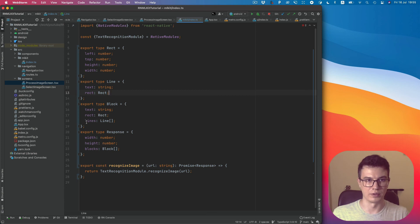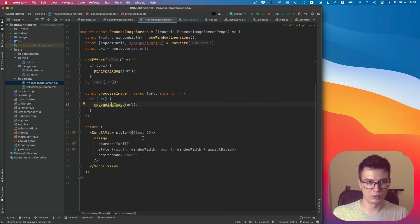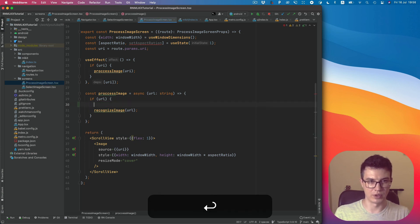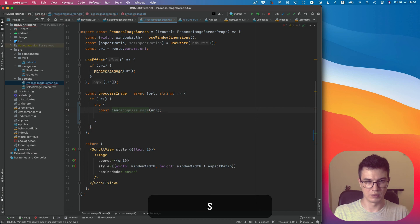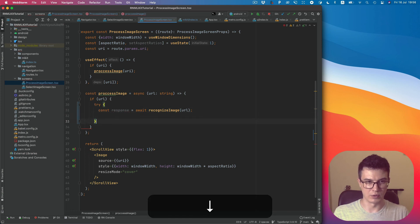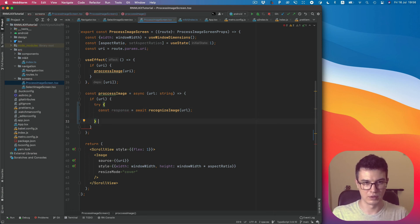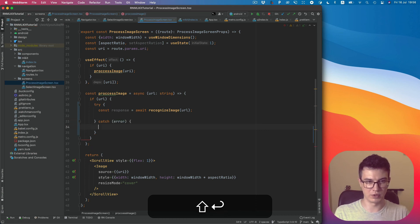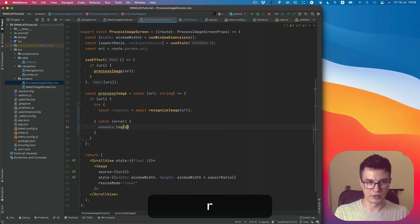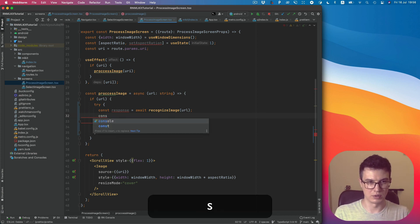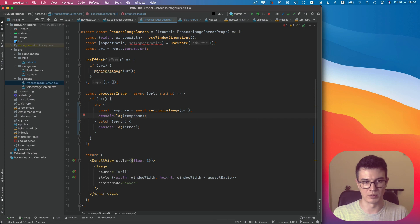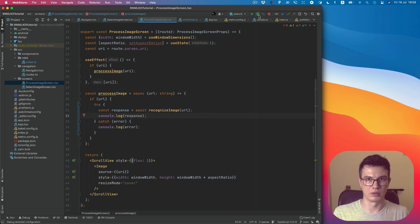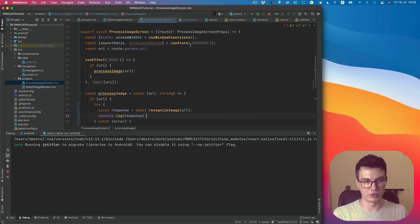OK, we created the types. Now we can try to get the value here, basically get the response await from our function, and also we can catch error in case it happened. Console.log the error and maybe console.log the response to see how it looks on the JavaScript side. OK, let's build our project.